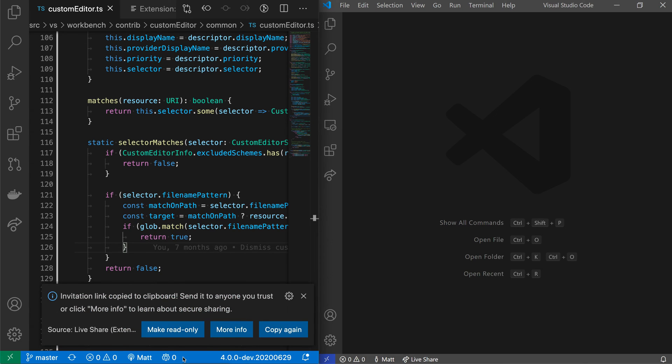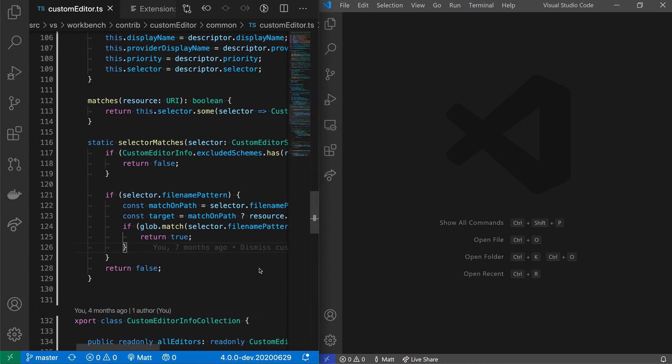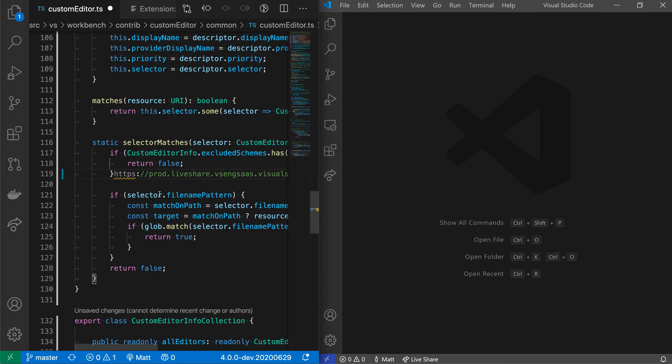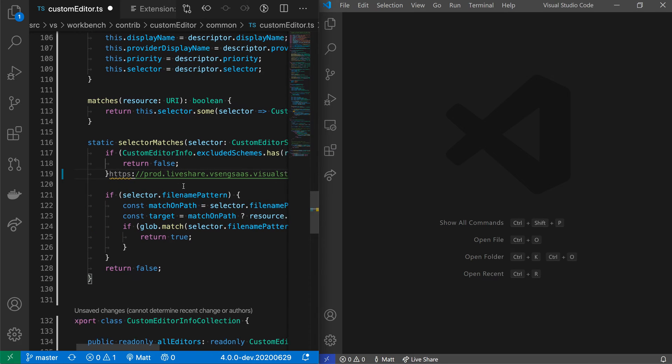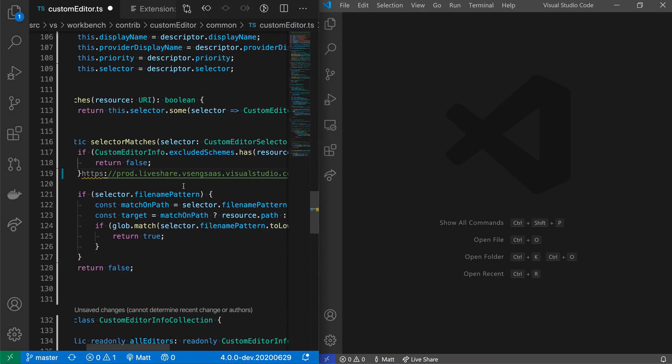This is getting started and now it has created a link for that collaboration session. All that is is an HTTPS link. So here, here's the link for example.